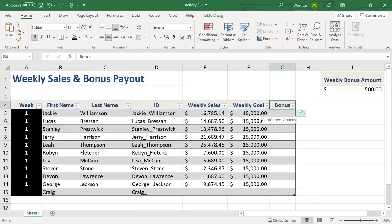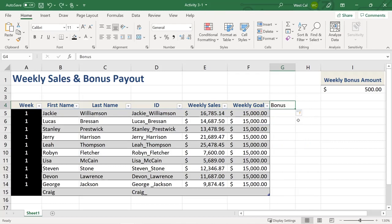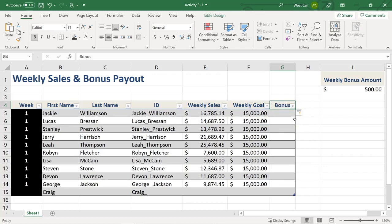You can control the table auto expansion behavior by clicking on the Control Auto Correct Options button that appears next to the added row or column and selecting the appropriate option. If you select Undo Table Auto Expansion, it removes the column or row from the table, but the data you entered remains and the Auto Correct Options button is still displayed, allowing you to select Redo Table Auto Expansion.